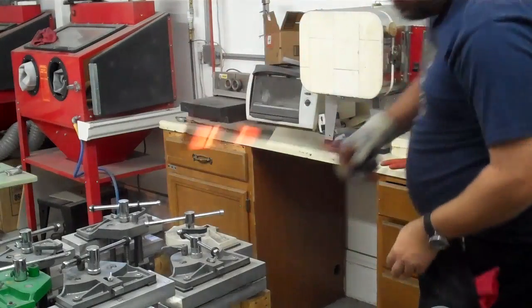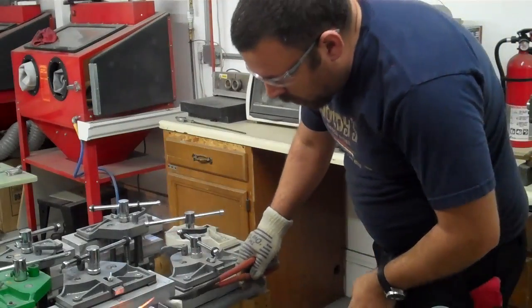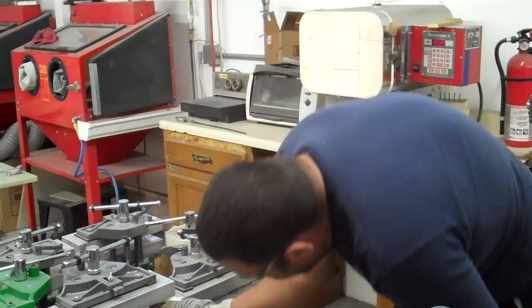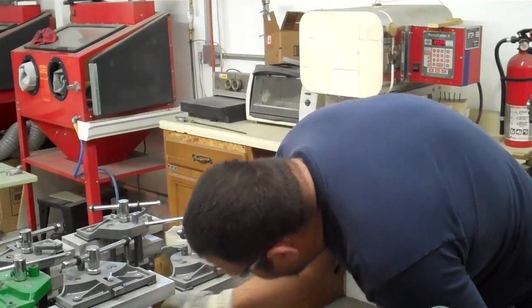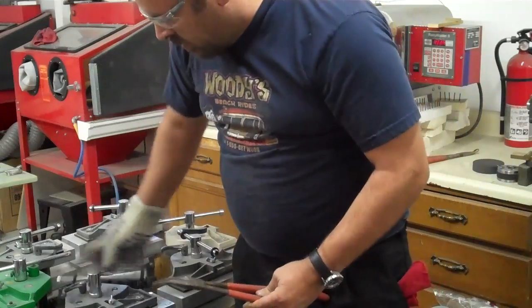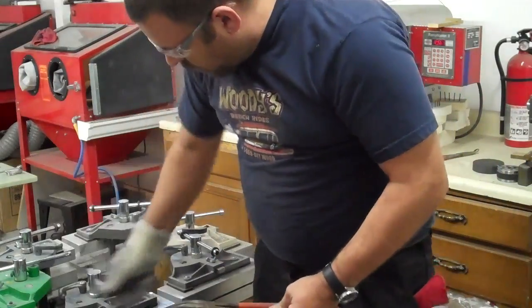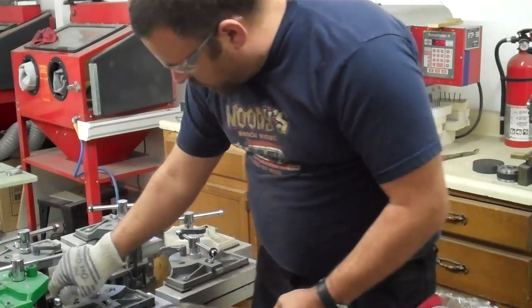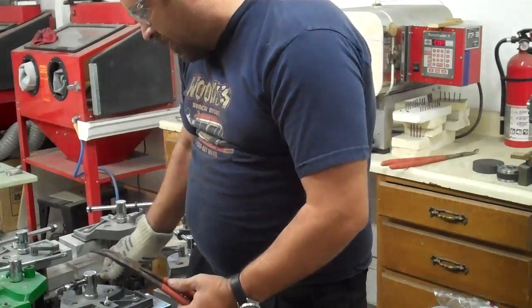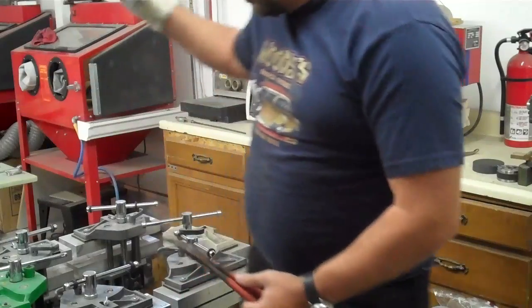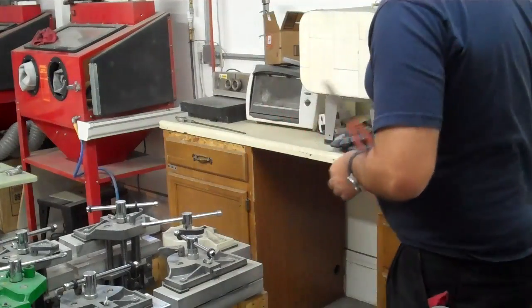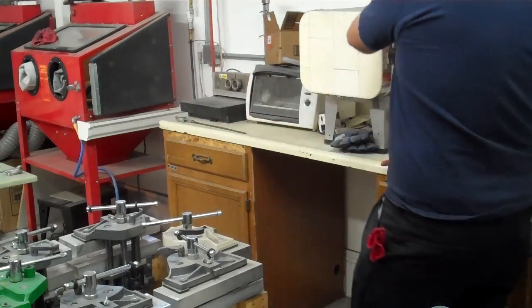Out of the oven and into the vices. Quick twist, everything's clamped down, and that's it.